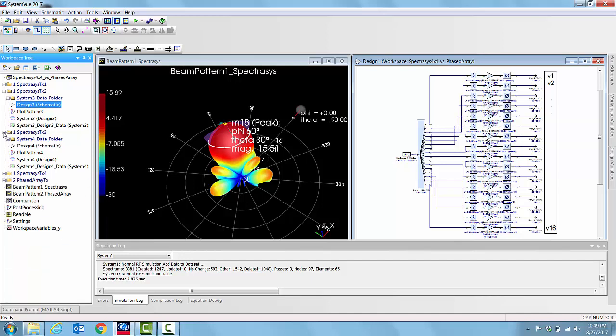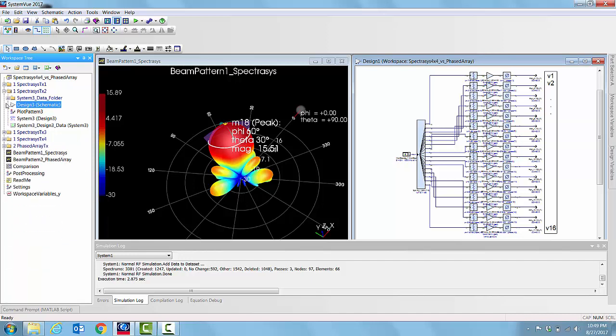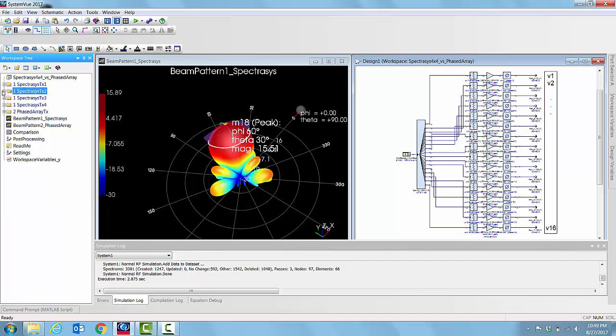So we can analyze all these things by manually setting up the required attenuations and phase shifts and then find out the far field pattern.